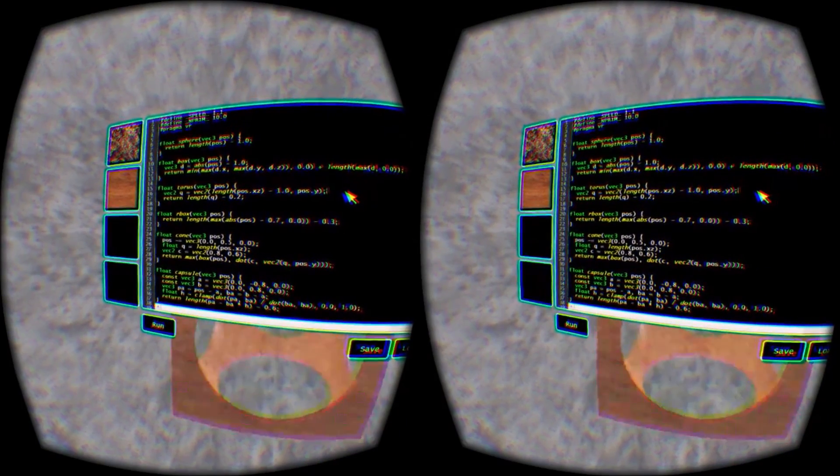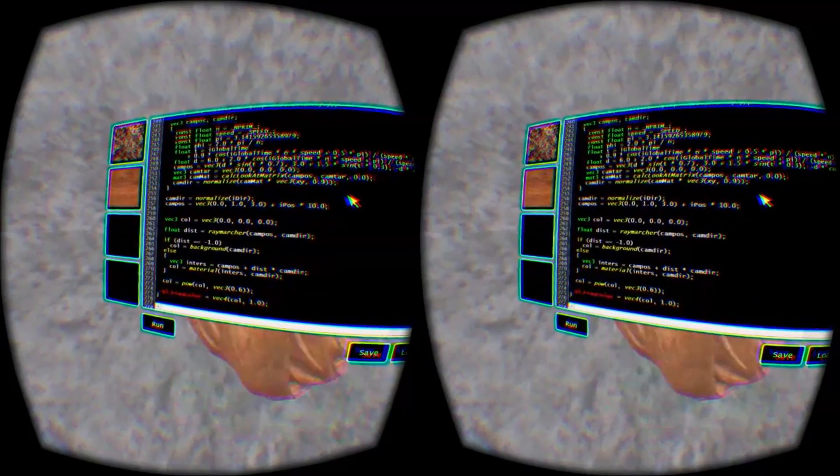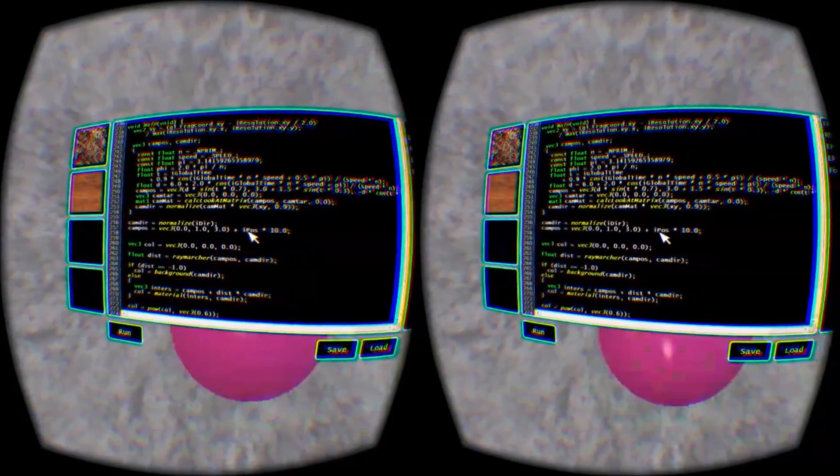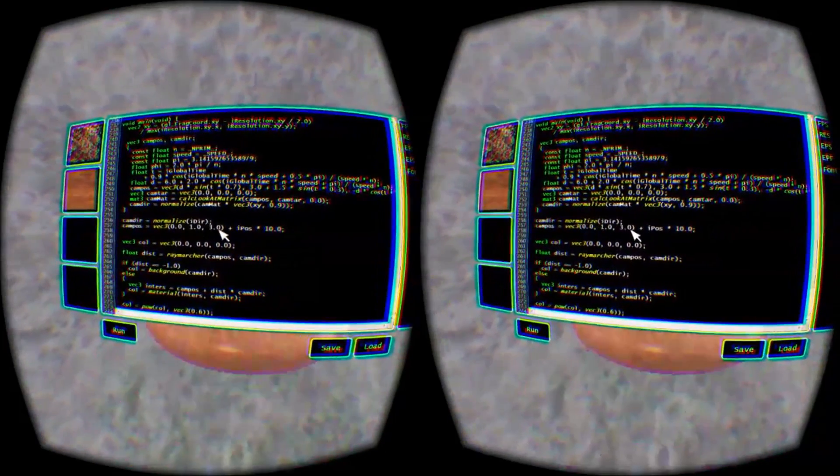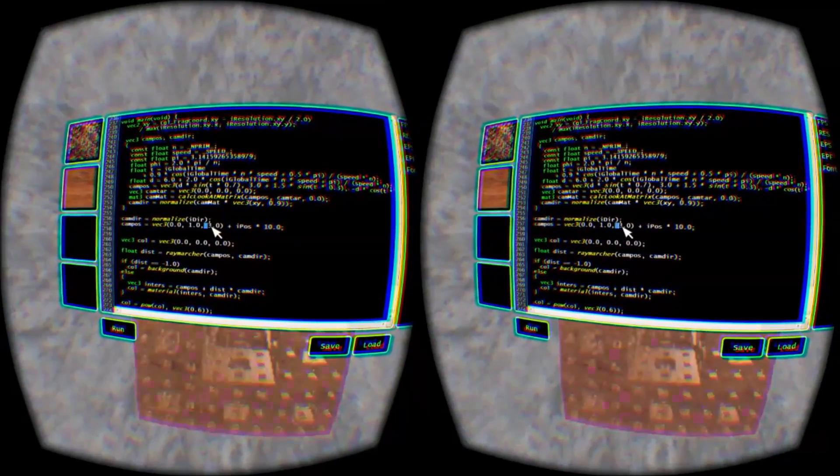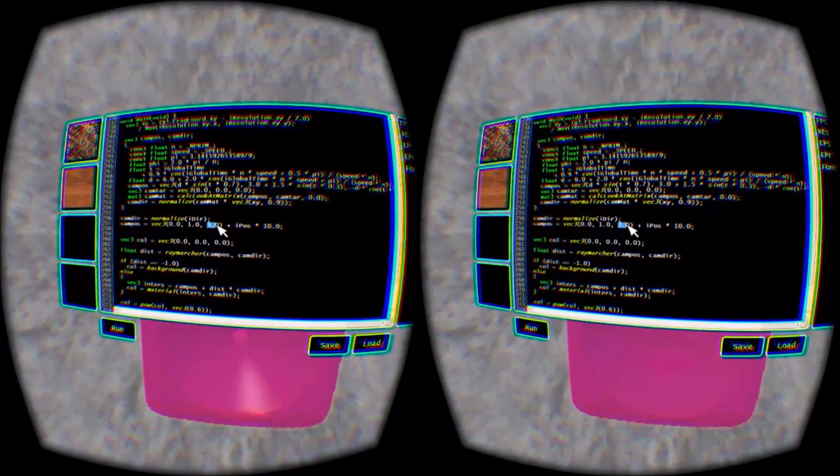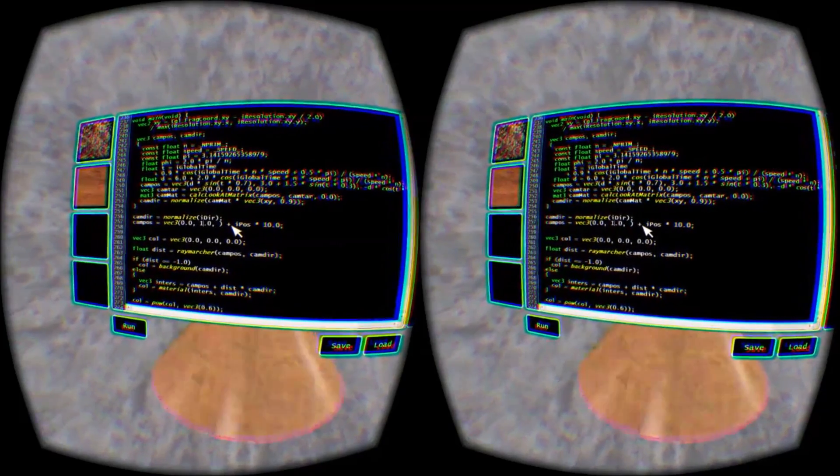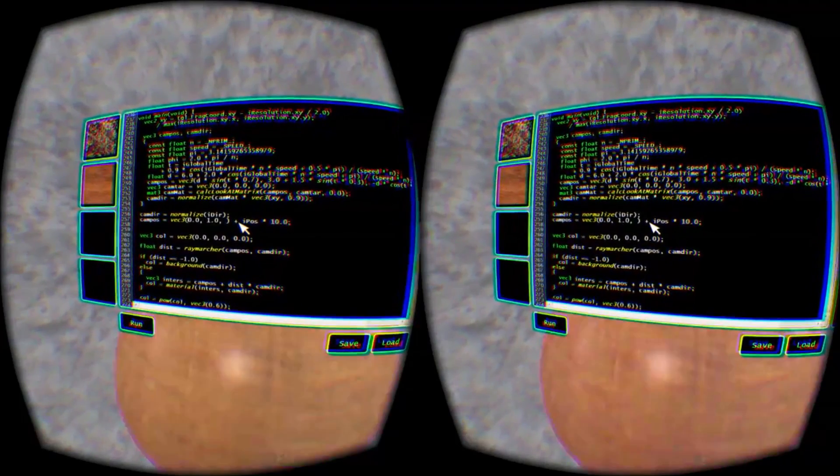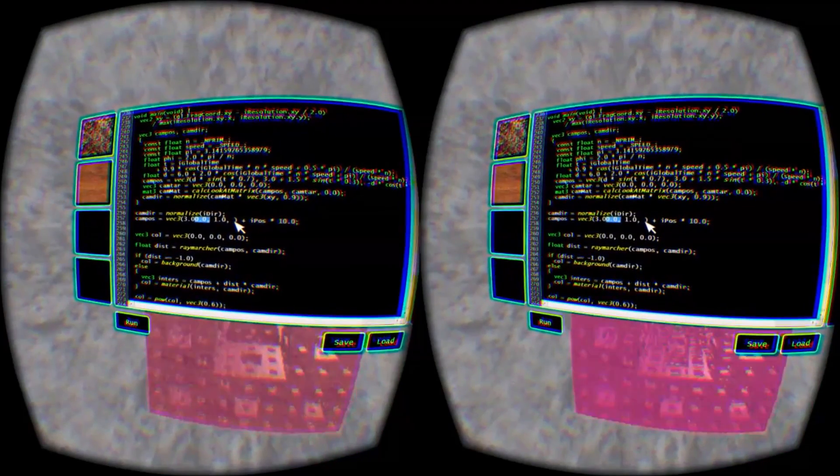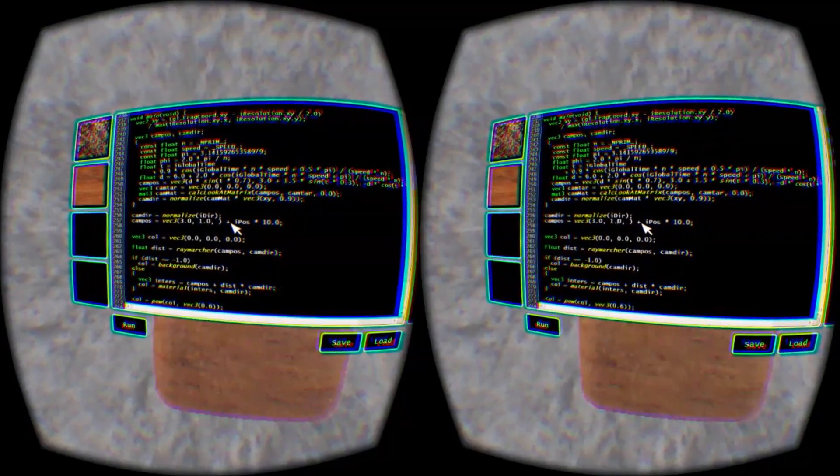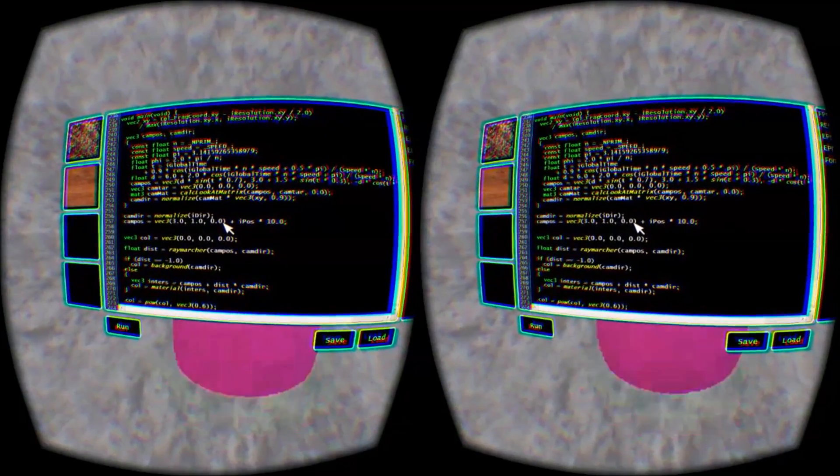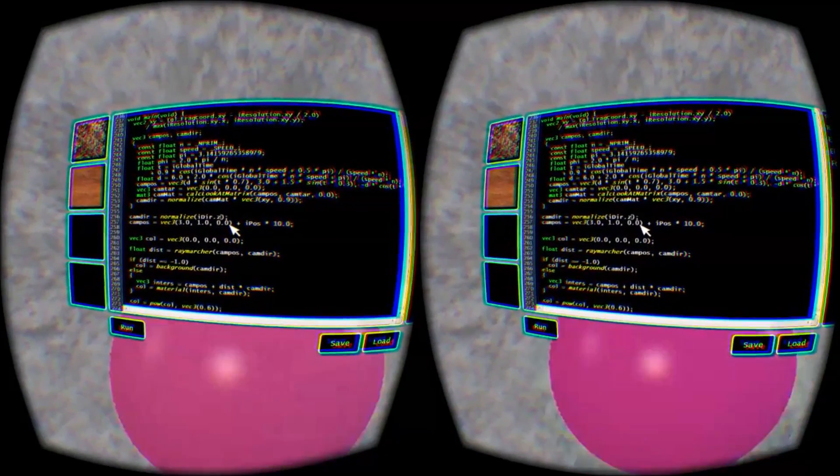There's one final tweak I'd like to make, which is to change the direction of view from the z-axis to the x-axis. To do this, we need to swap the z and x values for both the fixed position and for the idir and ipos inputs.